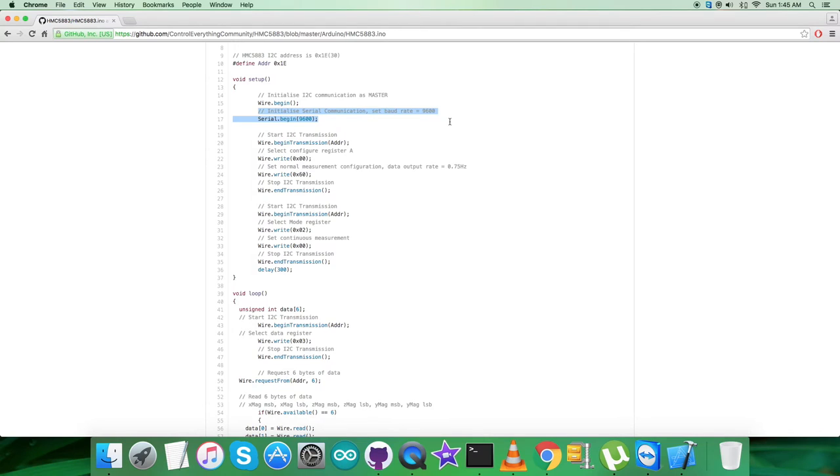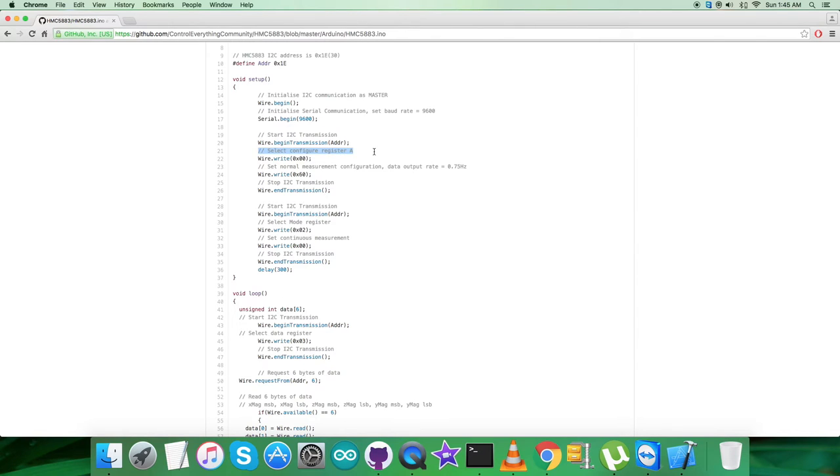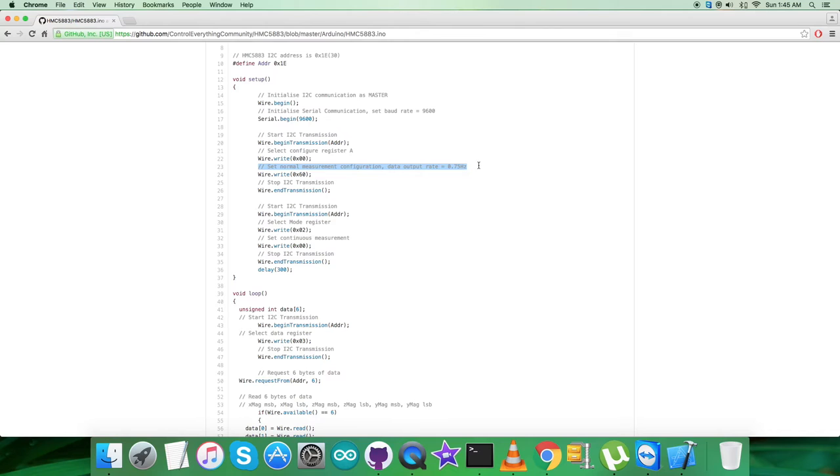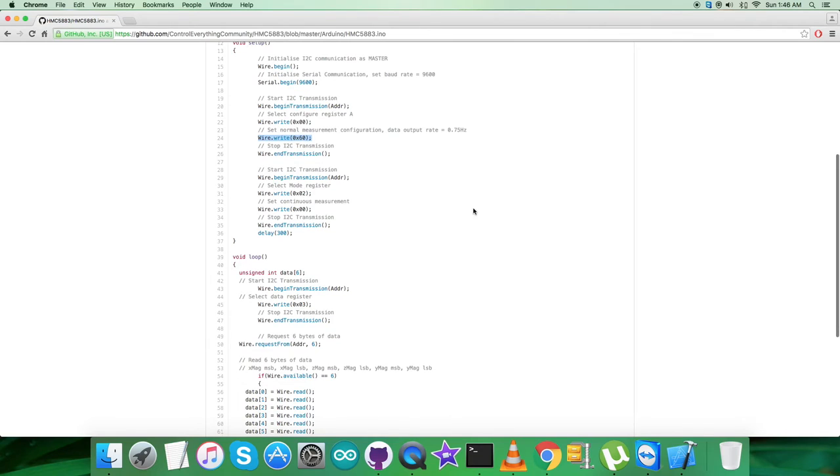Now we're sending the command to the sensor. We're selecting the configuration register A, it's 0x00, and we're sending the command to set normal measurement configuration, data output rate equal to 0.75 hertz, and that is 0x60.